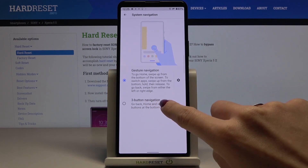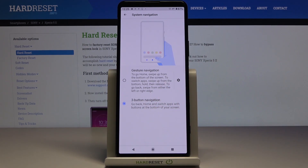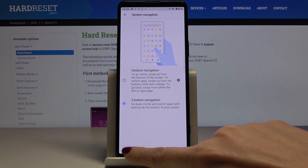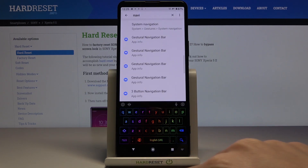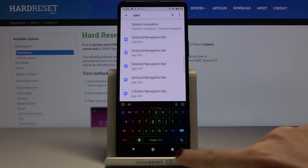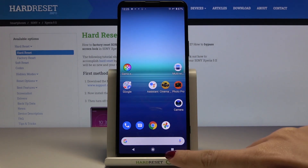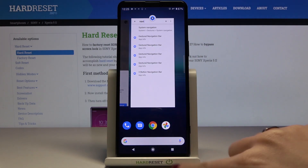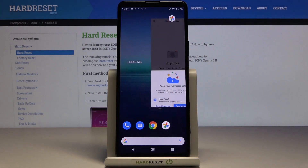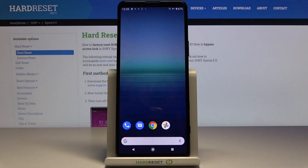You can swipe between gesture navigation and three-button navigation. If you want to change it, just pick the second option — in my case it will be button navigation. Now you've got the back button on the right, the home button in the middle, and the square is for recent items.